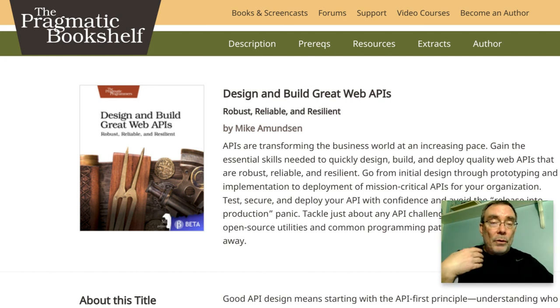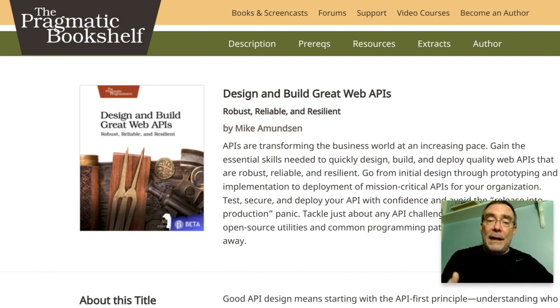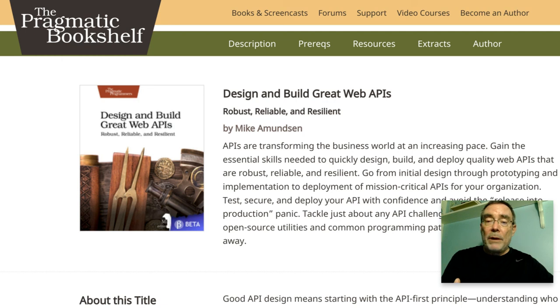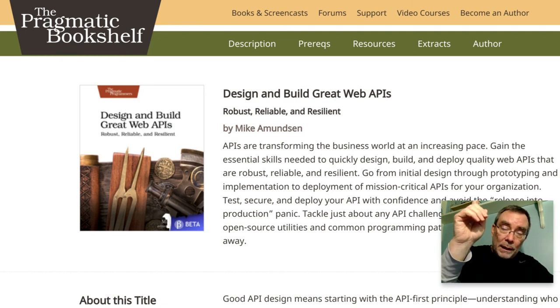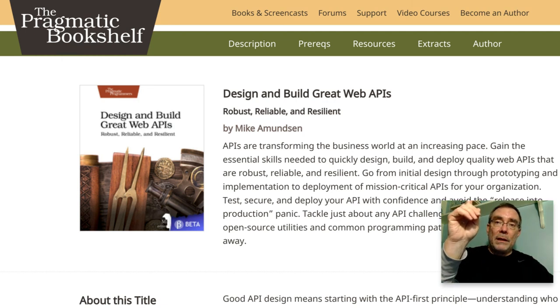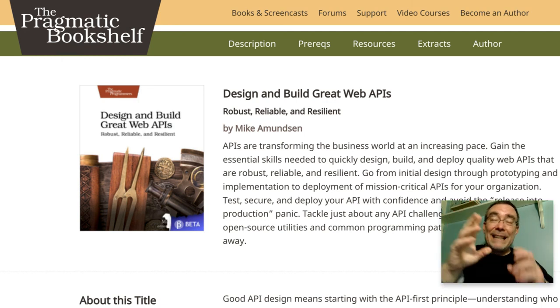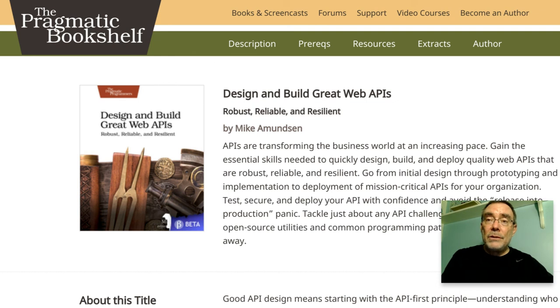So that's how I do libraries. That's how it's all talked about in the design and build great web APIs book. Find the link at the top of the screen here. You'll find lots of other videos and I hope to talk to you again soon.